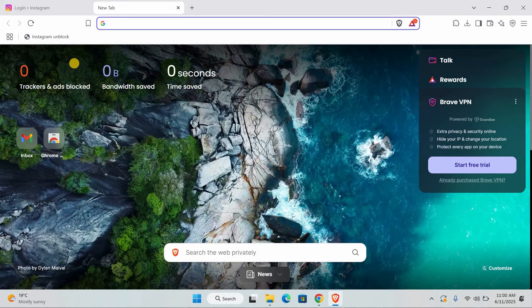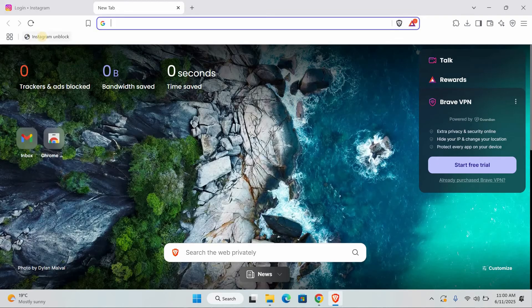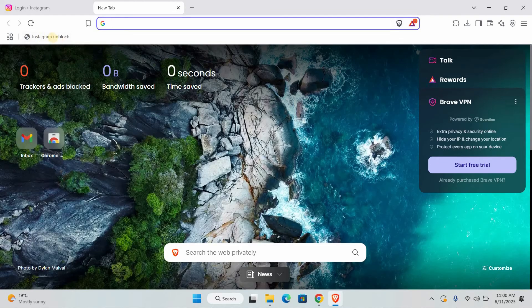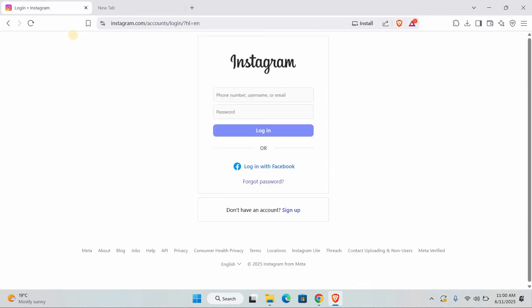Now you'll see your new Instagram unblock bookmark on your bookmark bar. To use it, simply click on that bookmark. What this does is run a little script that should bypass the school's blocking. After you click it, try going to Instagram.com. You should be able to access it.